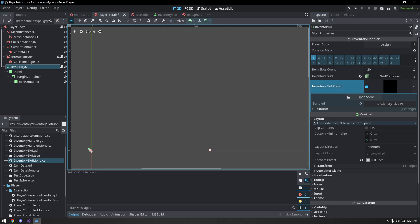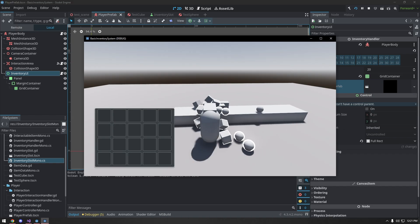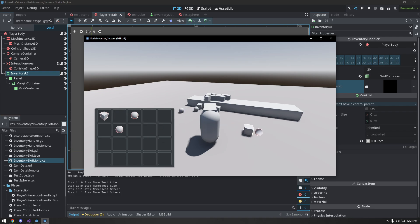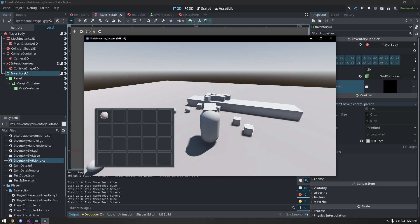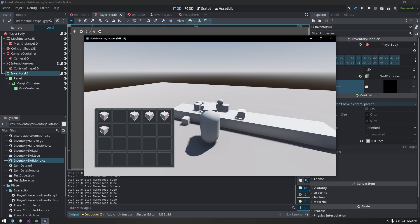We set the collision mask to layer one and assign the player body in the inspector. Hitting play, we can pick up items, press Escape, then click and drag to reposition them. We can drag items over other items to swap them, and drag them out into the world to drop them. We can also go pick them back up and drop them again.